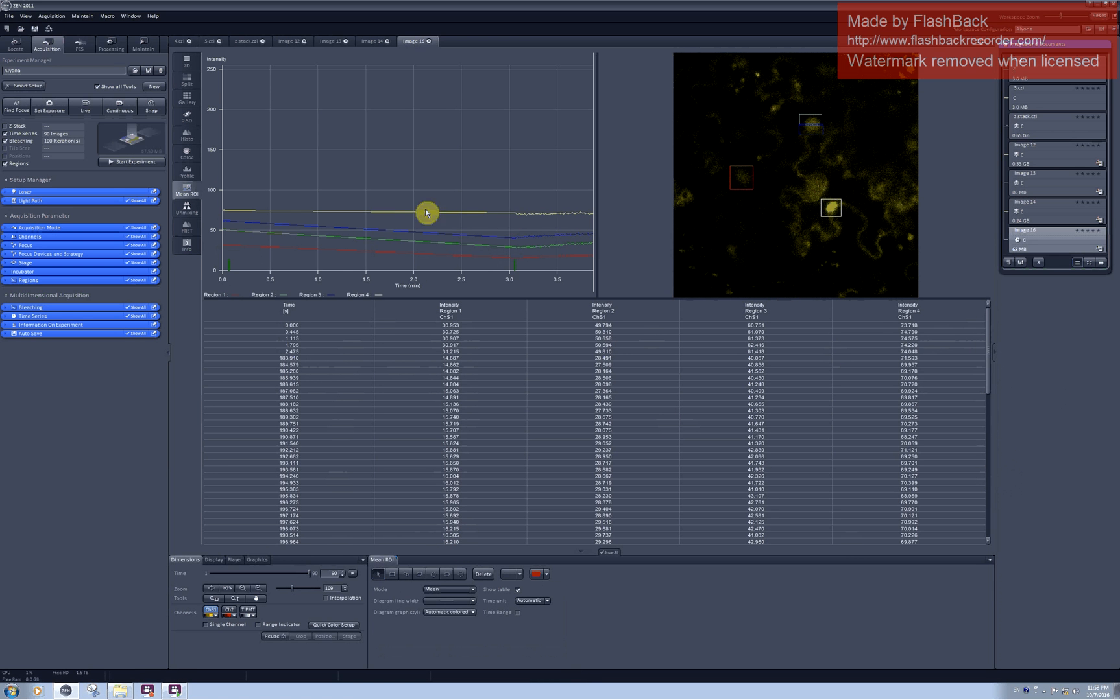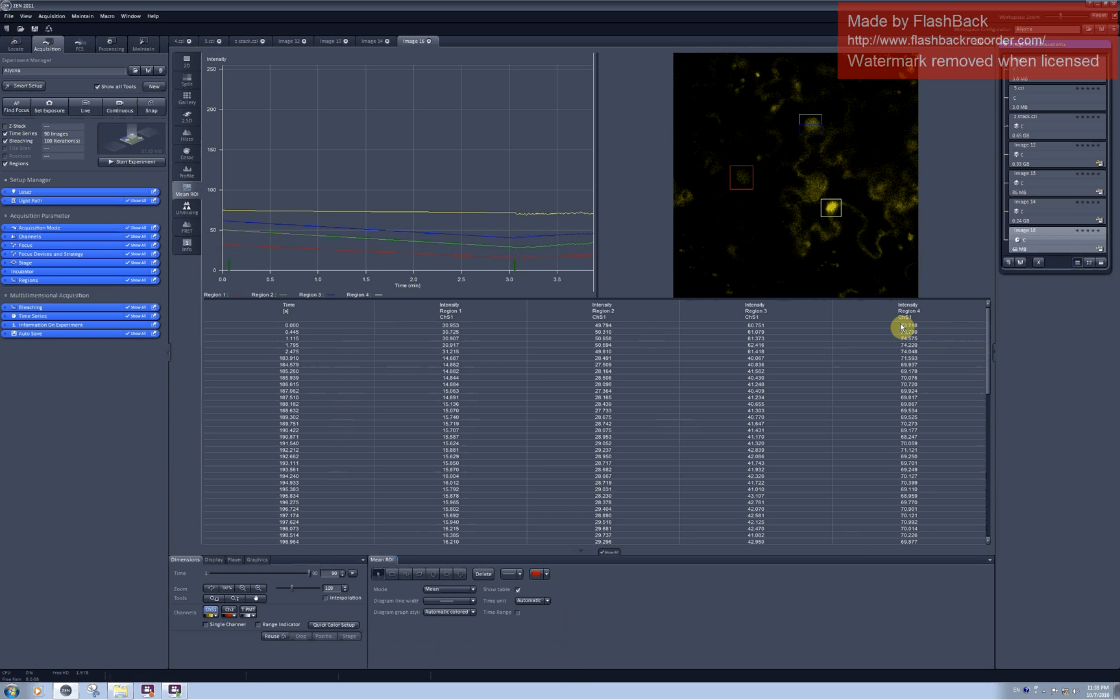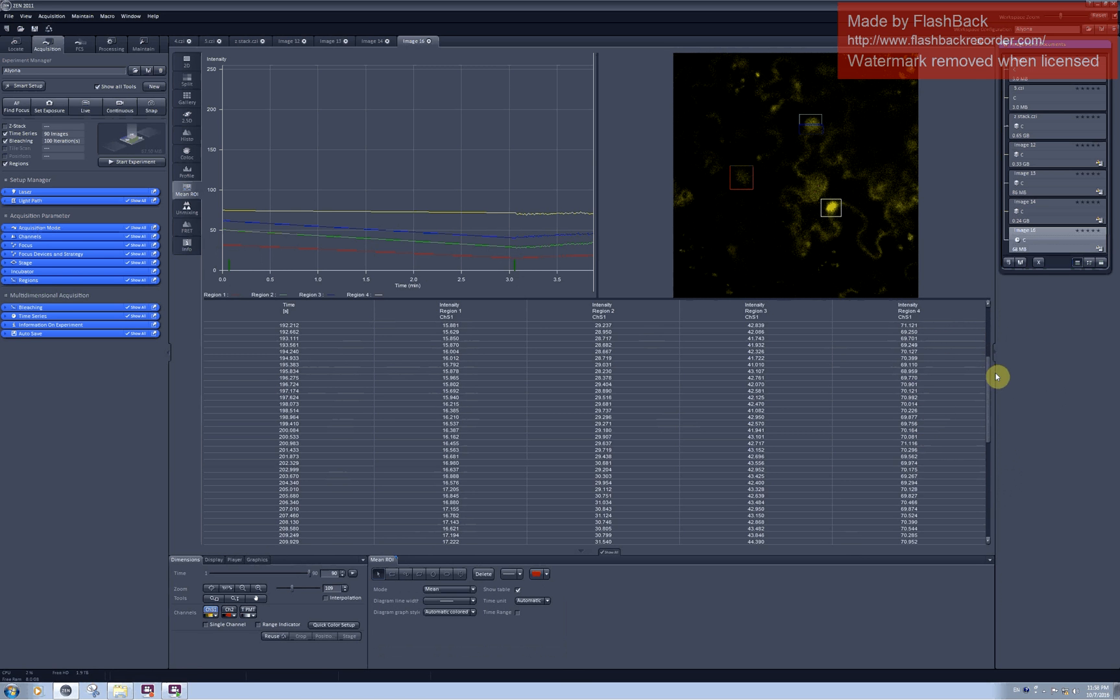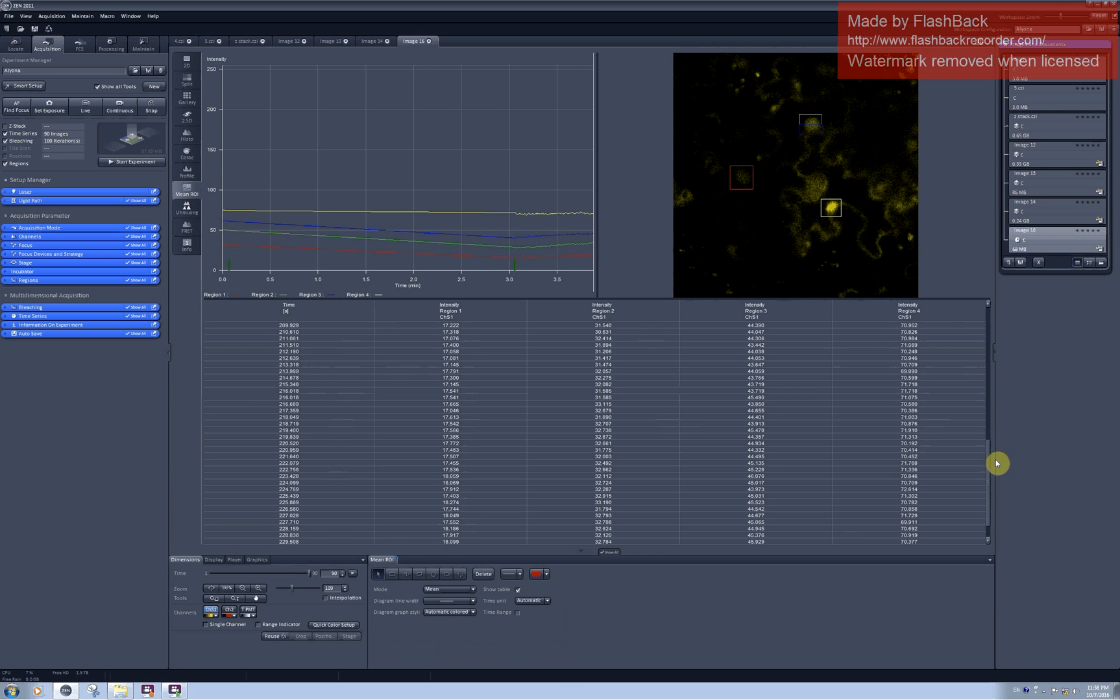While in the non-photobleached region I had intensity around 70-something. And during the scanning it dropped down a little bit, but not significant.